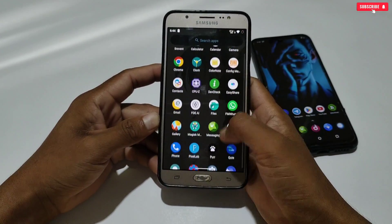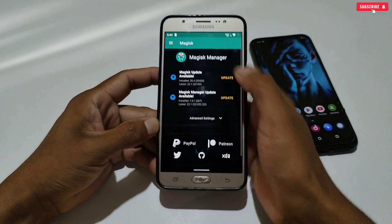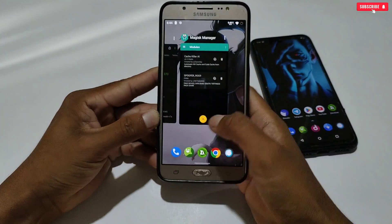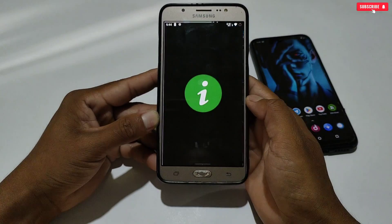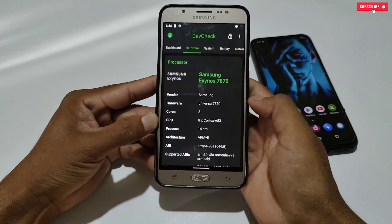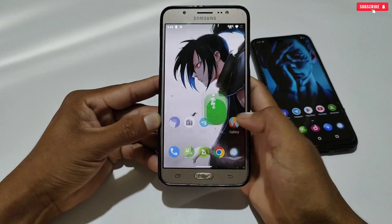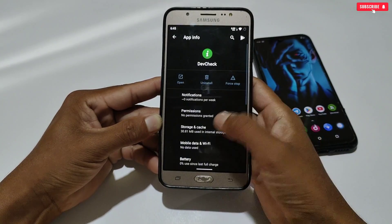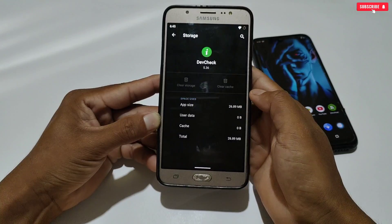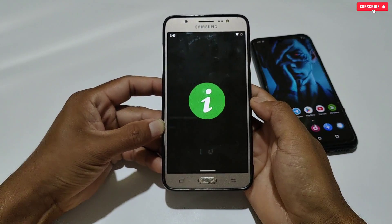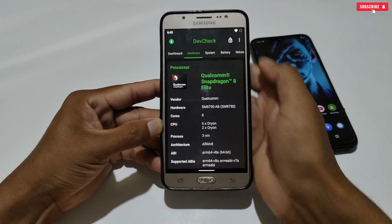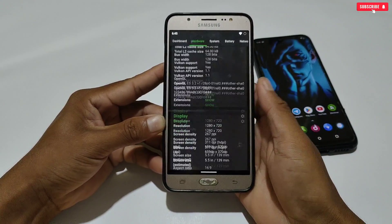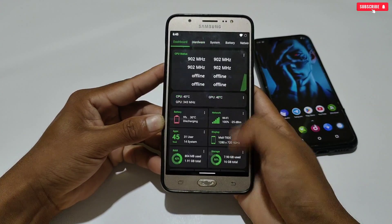The phone has restarted. Let's open Magisk Manager to check whether the module has been flashed — you can see the module is flashed successfully. Now let's open Dev Check. It's still showing the real specifications even after restart, but don't worry — there is one more step. Go to the app info of Dev Check, clear all the data, then relaunch the app. Now you can see my phone has changed to Snapdragon 8 Elite with SS ROG9 specifications.